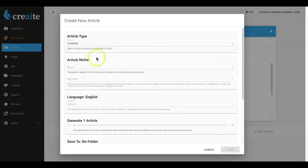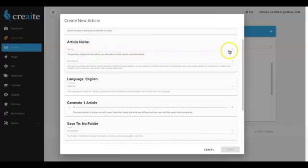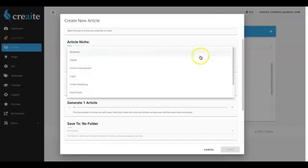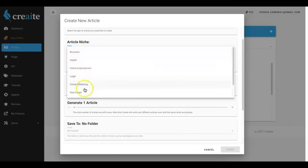And then below that, you're going to choose the niche that you want content in. Now we have tons of niches in here already, we have most of all of the major niches covered. So the way that we've broken it down is first off by our main niches.